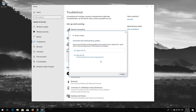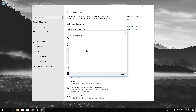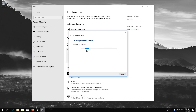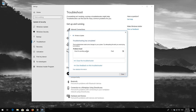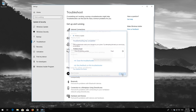Press Apply this fix. Wait for the program to repair Windows Update. Close the Troubleshooter and restart.